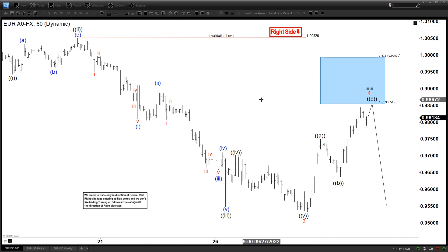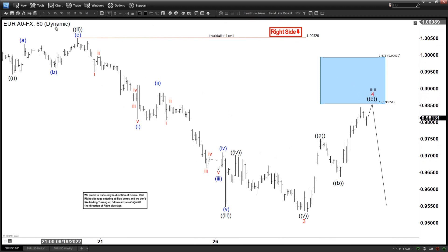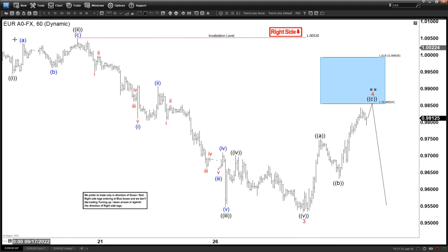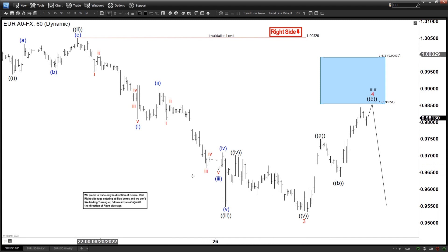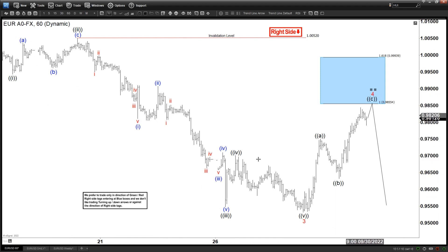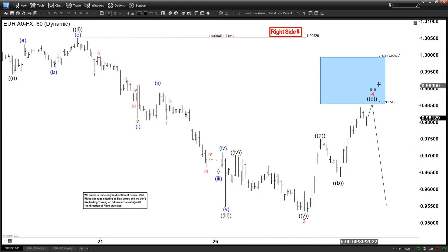Based on this count, we are ending wave 3 in the minor degree. We have a partial label showing the subdivision here — the 1, 2, 3, 4, 5 in the minute degree. So these five waves completed with wave 3, and we are now doing a wave 4 rally in the form of a zigzag with the right side down, which means it's still bearish.